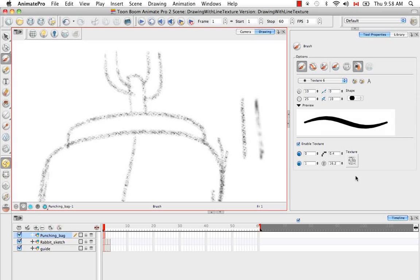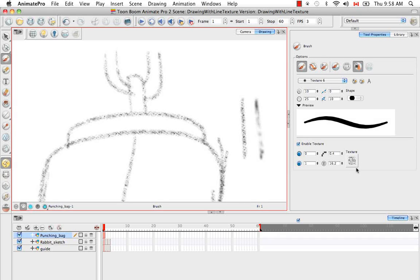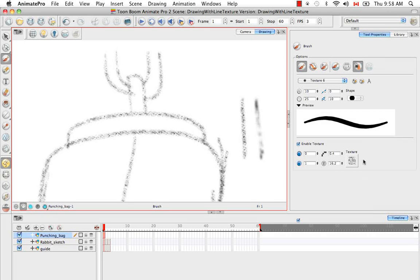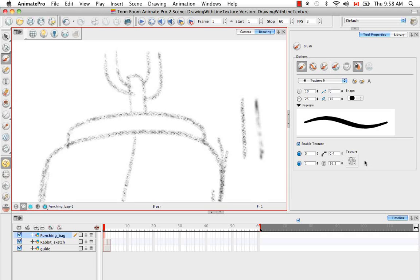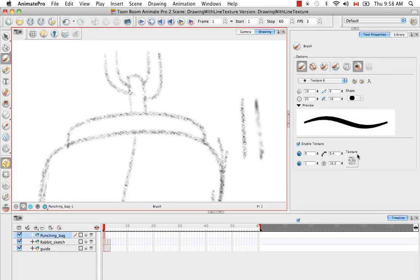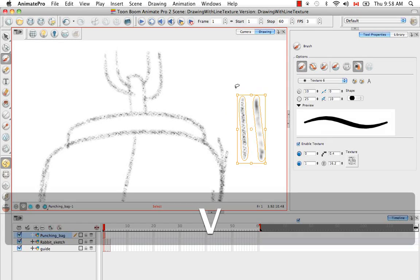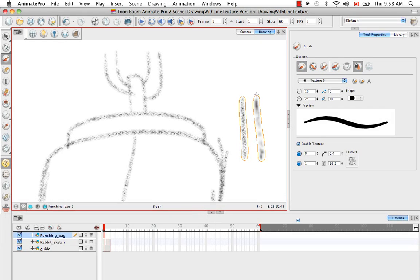And then finally we have where you can actually load your texture bitmap. Animate Pro handles PSDs and TGA files. They're only two acceptable file formats for textures. They handle transparency but they do not accept color. So if your texture is purple or yellow, it'll bring them in as black and white images. And I'm going to show you how to do that when we create our own customized brush, which we can do right now.